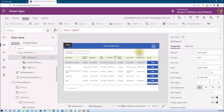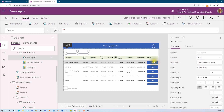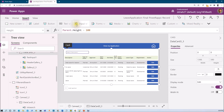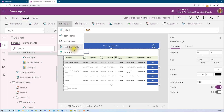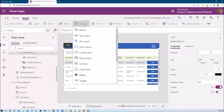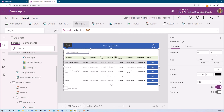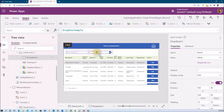I am adding one text input. Let's remove its default value and add hint text as 'search description'. Now let's add a dropdown from the input controls. This is the first dropdown. Let me decrease its width to 250.